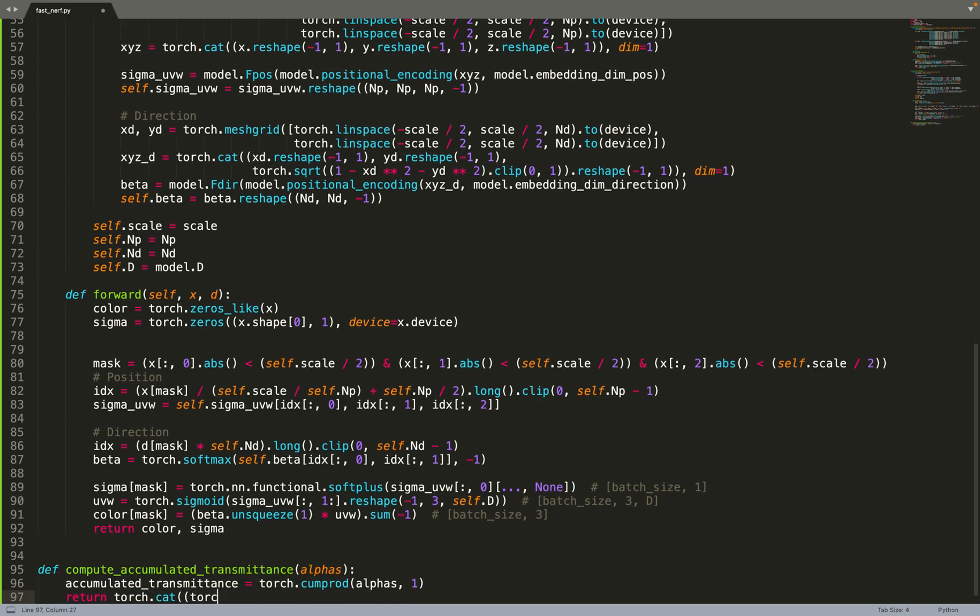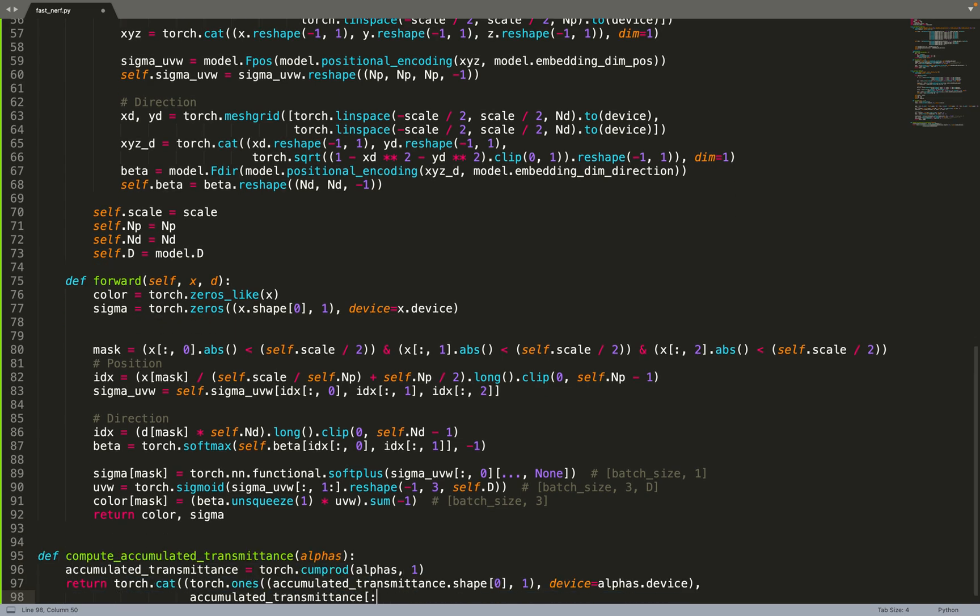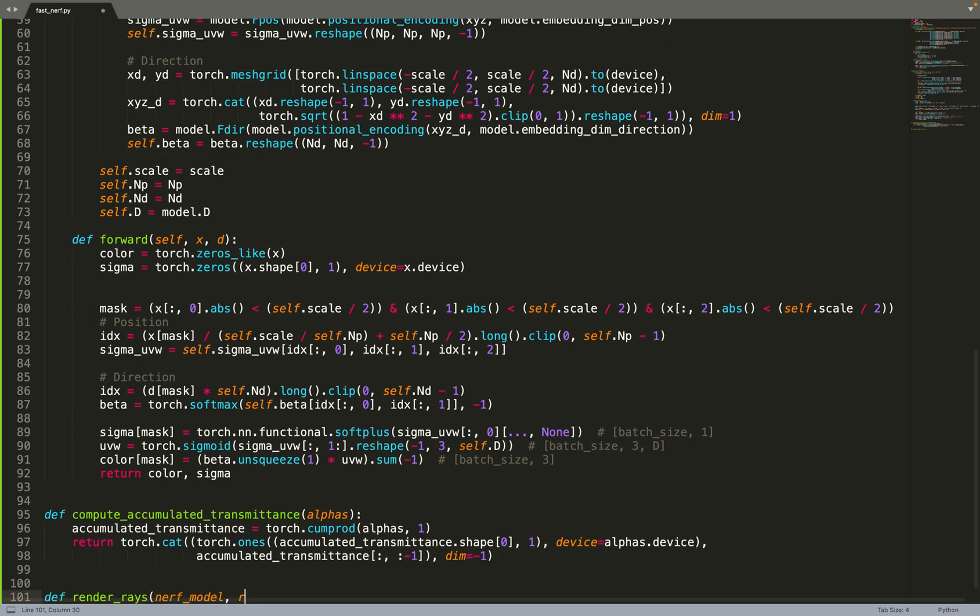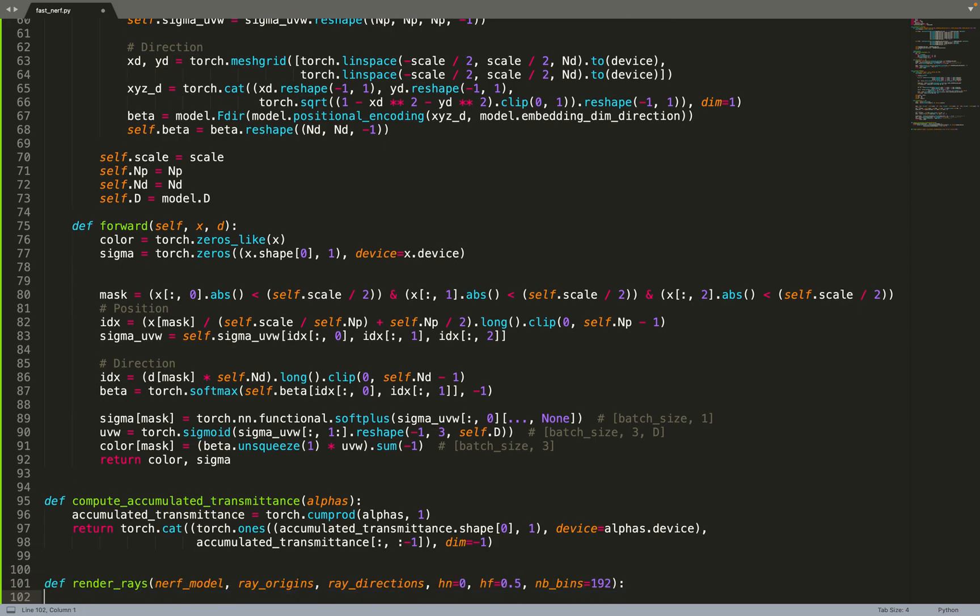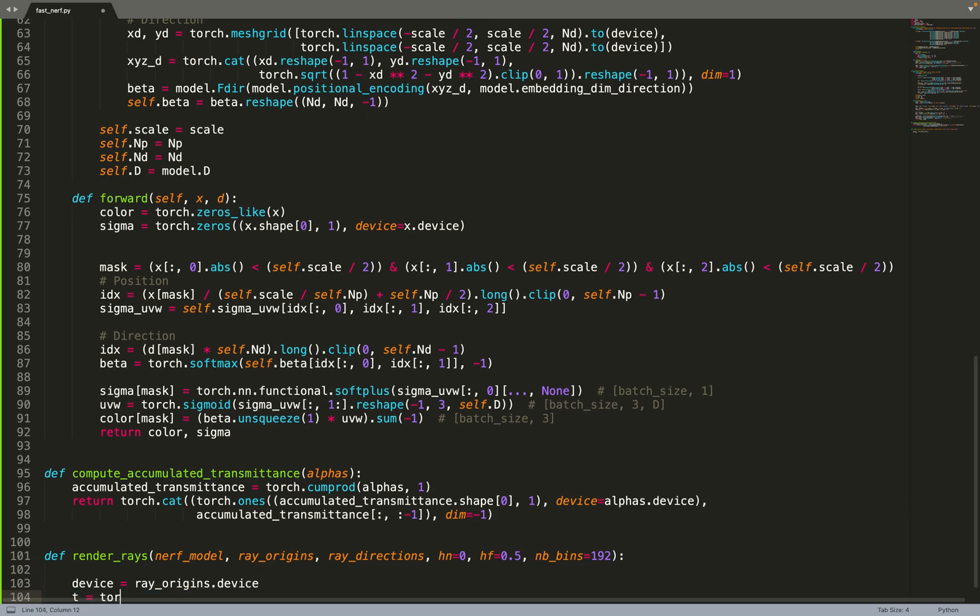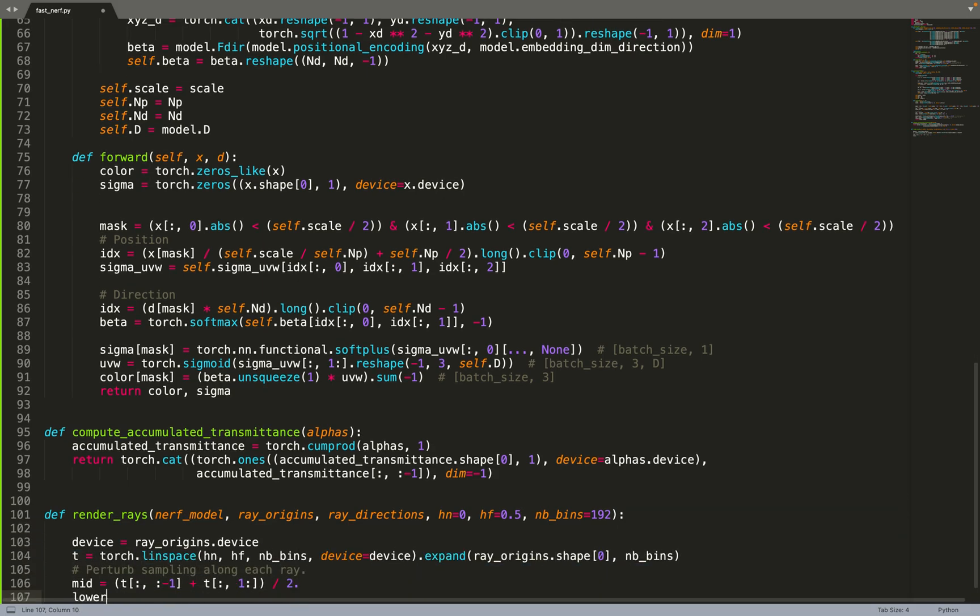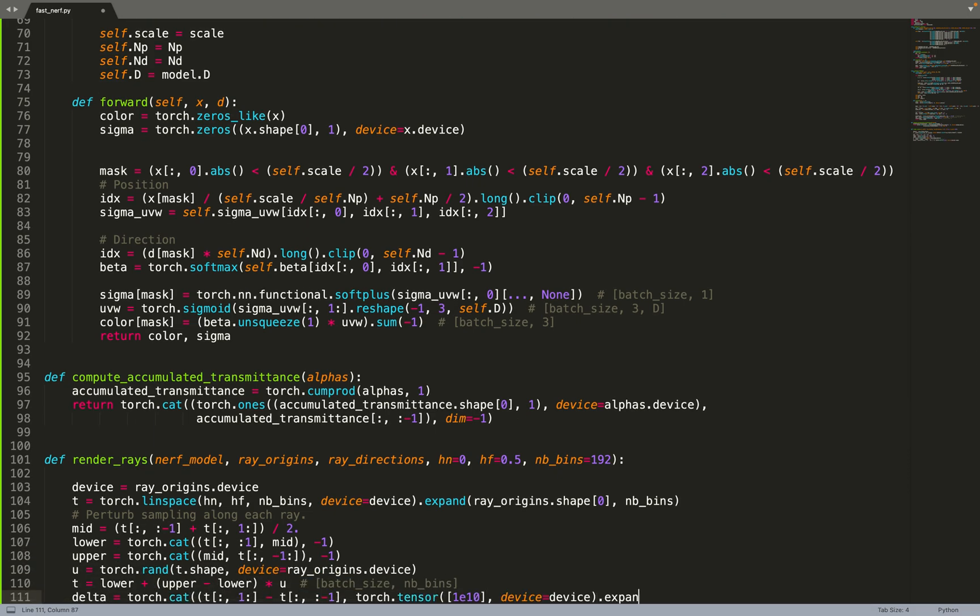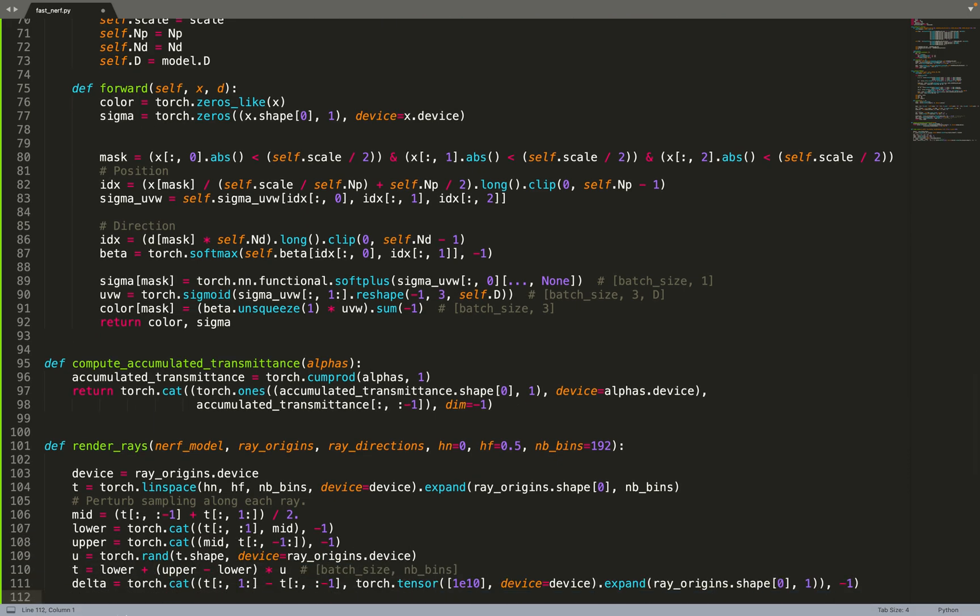Now we can move on to standard neural rendering stuff. For example, the function compute-accumulated-transmittance to get the transmittance along the ray from the alpha values. We can also create this render-rays function that will take as input a model, either the neural network or the cache, some rays, and will predict the color of that ray. The first thing to do is to sample points along the ray. We sample some T values along the ray. We also compute the delta, the difference between two successive T. This is the width of each bin.